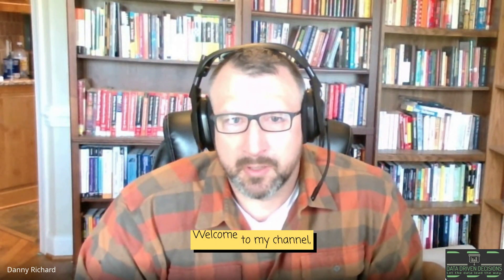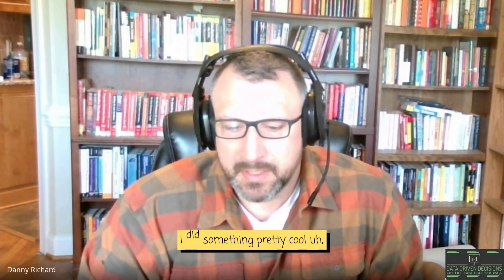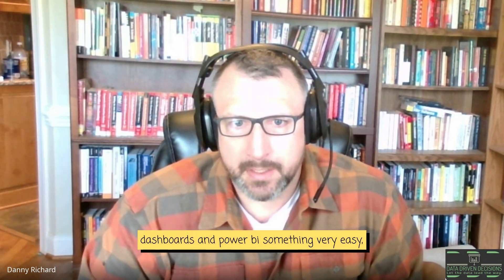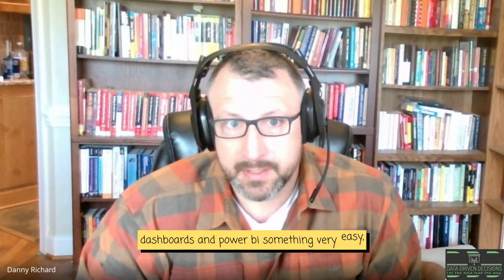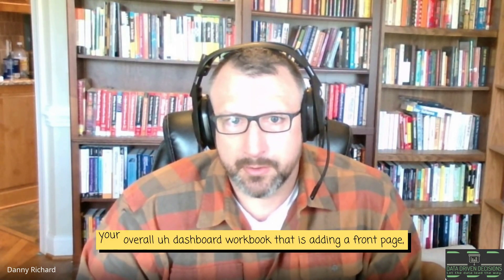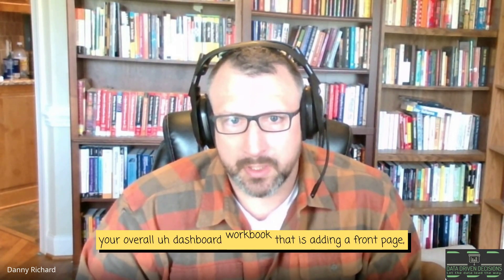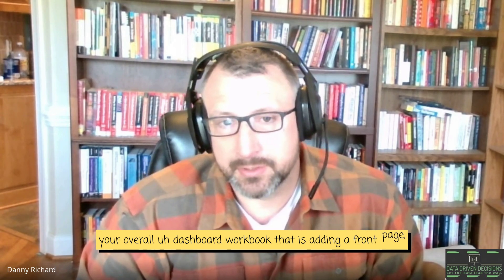Good morning, everybody. Welcome to my channel, Data-Driven Decisions. I did something pretty cool to my dashboards in Power BI, something very easy, something that really niceens your overall dashboard workbook, that is adding a front page.